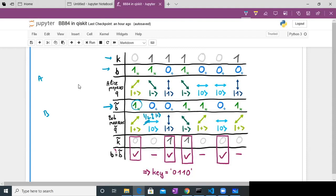Going through the other bits the same way — one state in the vertical basis gives one; minus in the diagonal basis gives minus; and so on for the other bits. After measuring all qubits, Bob has now created his bit string K-tilde. Since these bases were also generated randomly, we have ensured there is no bias.